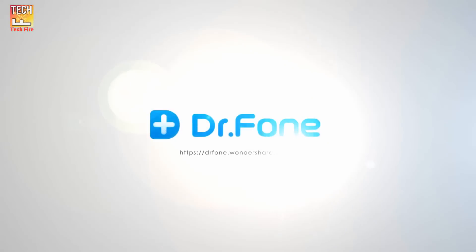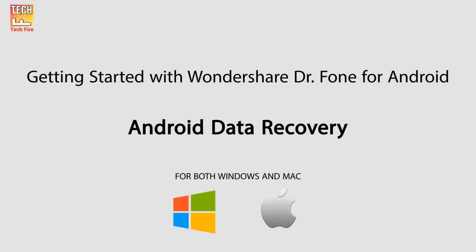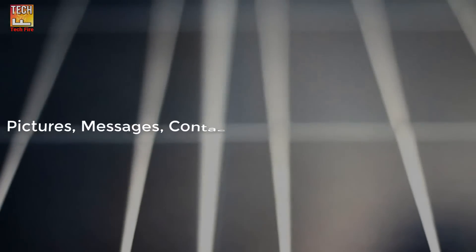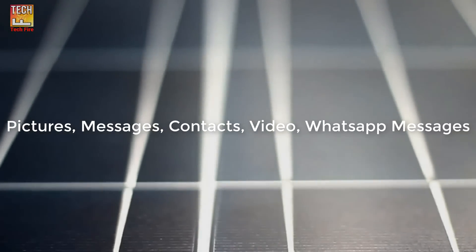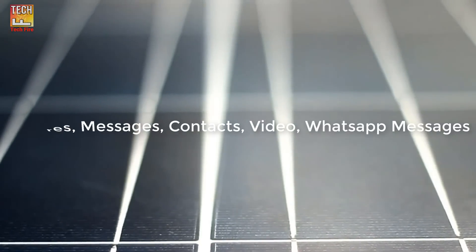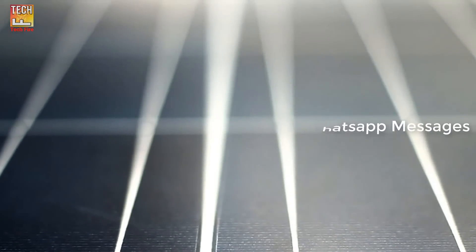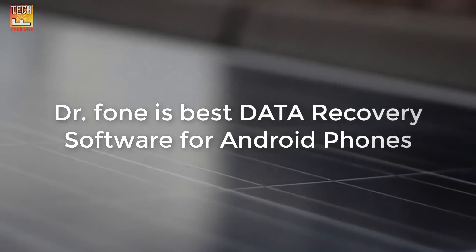Hey what's up guys, it's Karshaf and today I'm going to show you how you can quickly and safely recover deleted files like pictures, messages, contacts, video messages and other deleted files on your Android device. This process is fairly simple compared to other software.